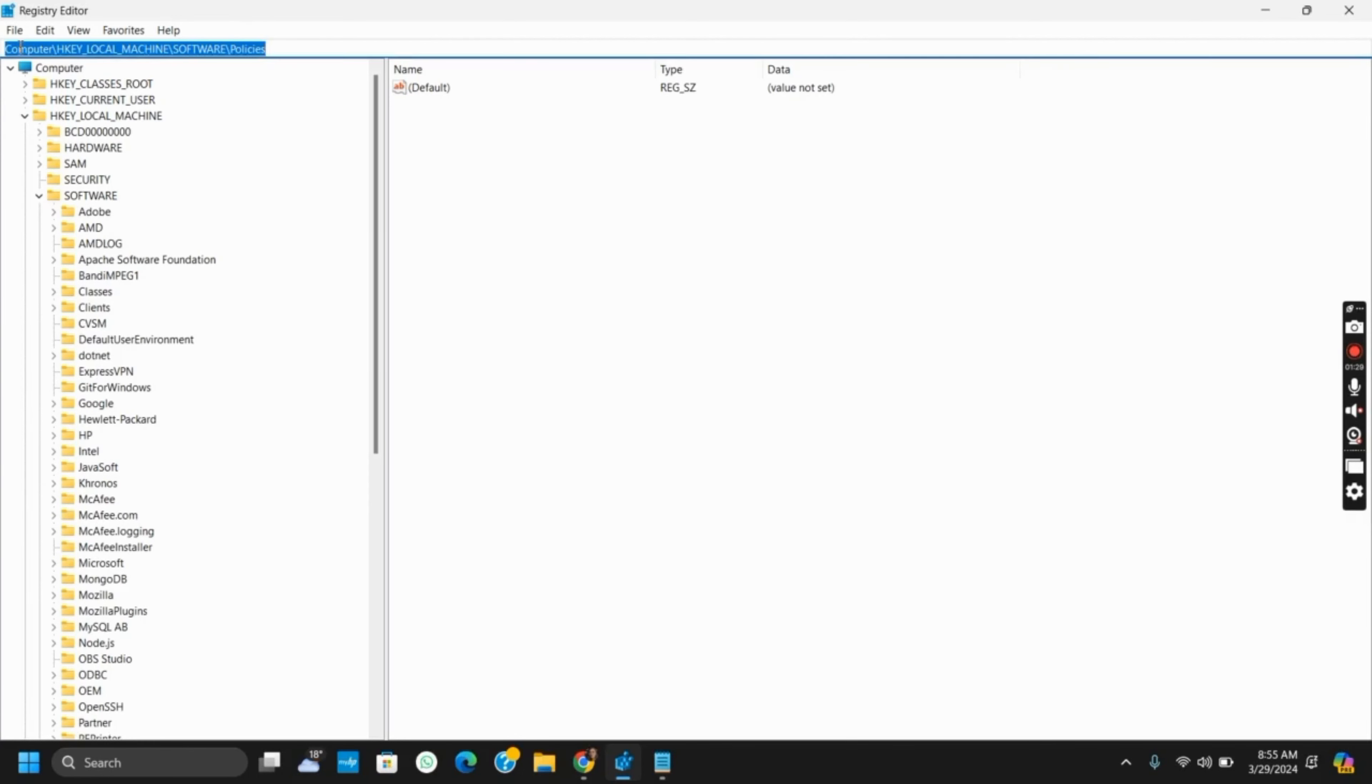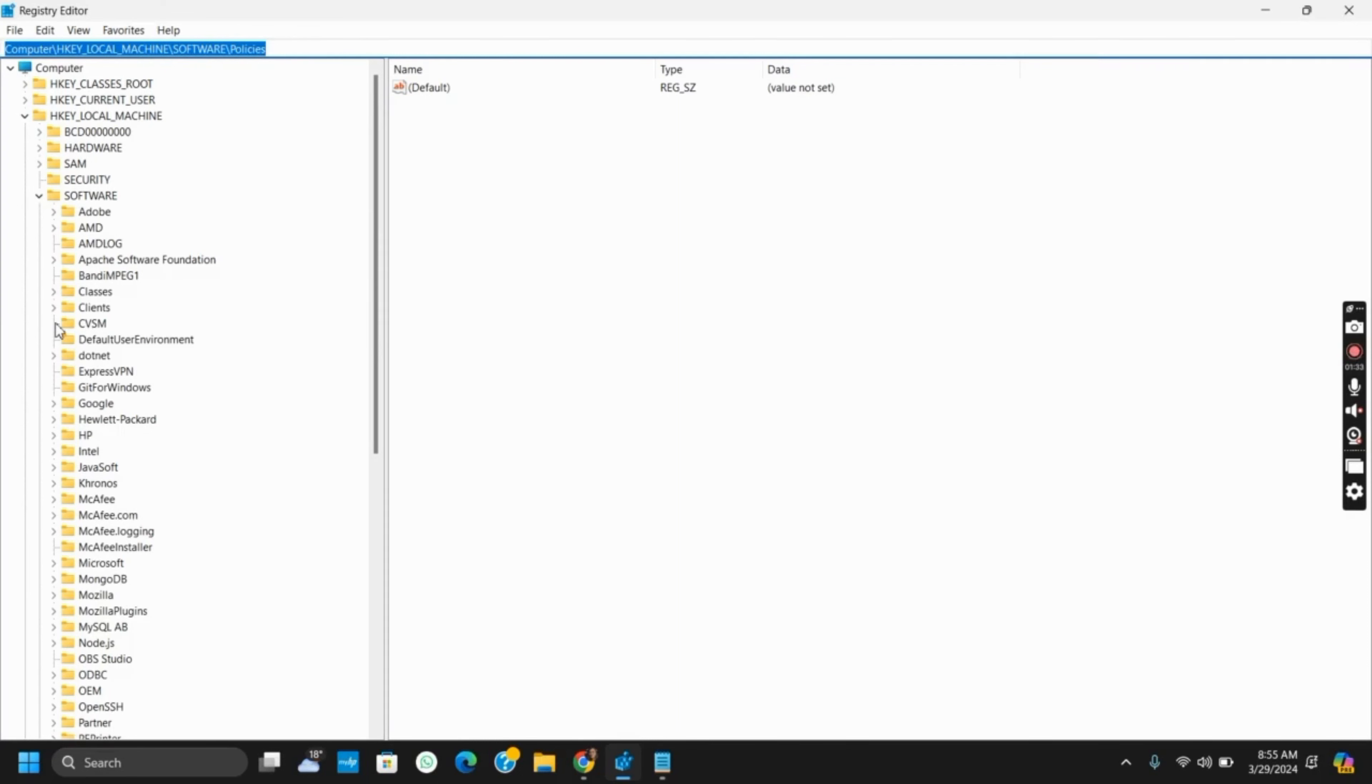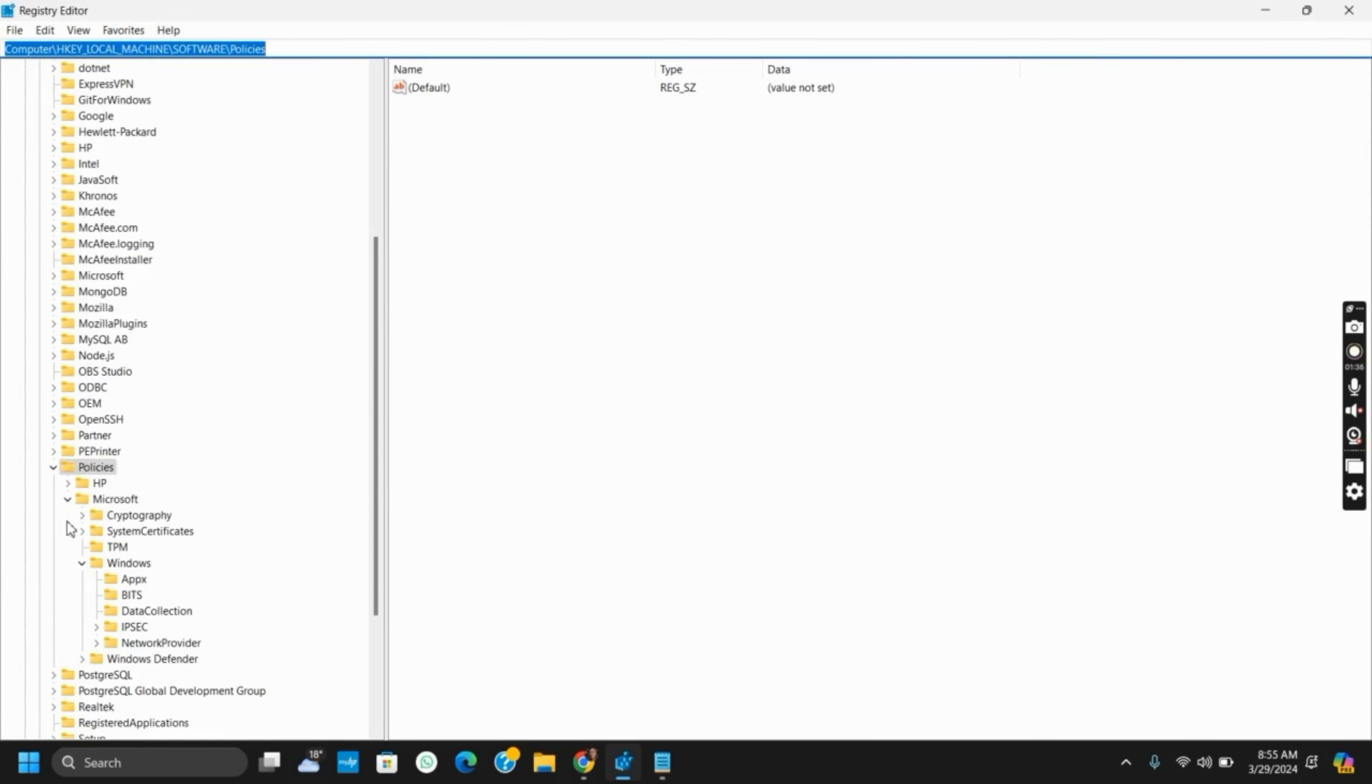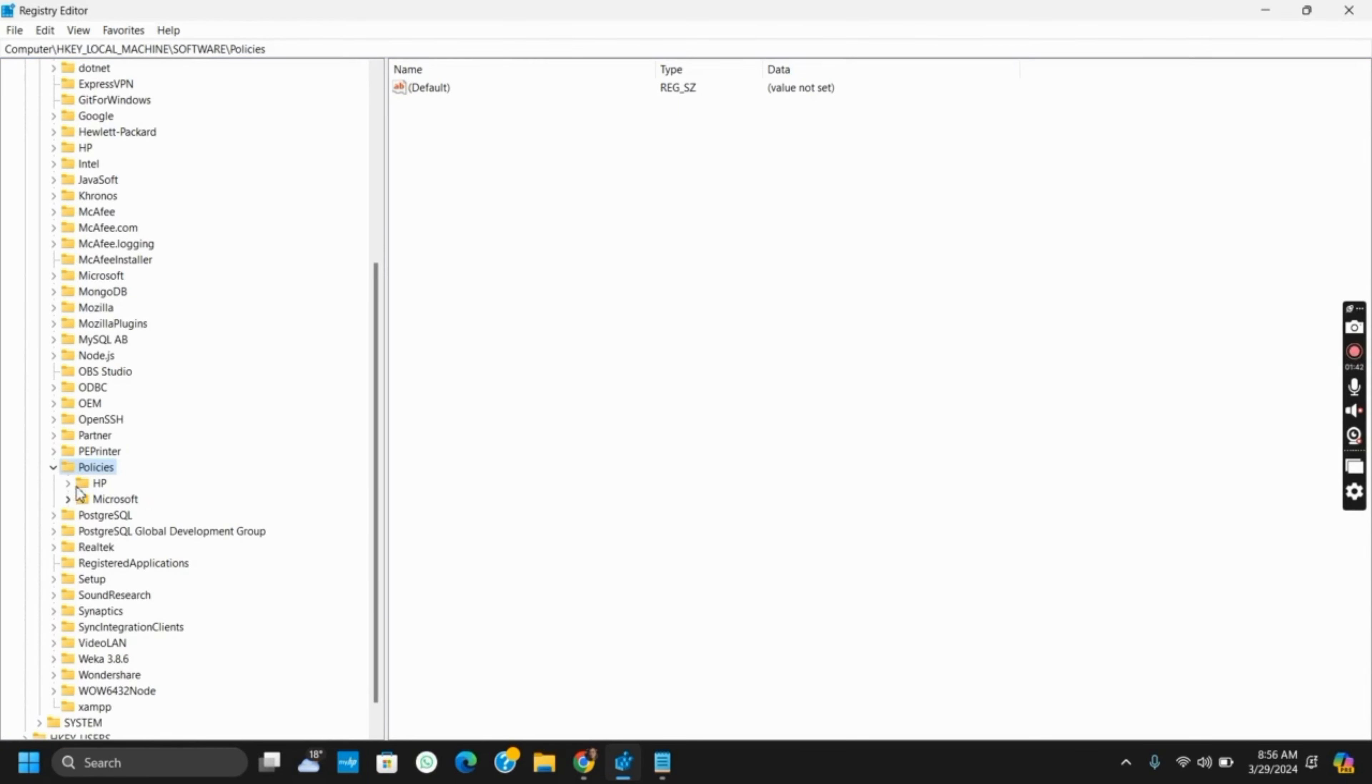Under the Software folder, search for Policies. Under Policies, you should see a folder called Google, and under that you have Chrome. However, if you cannot find it, you can create a new folder as well.